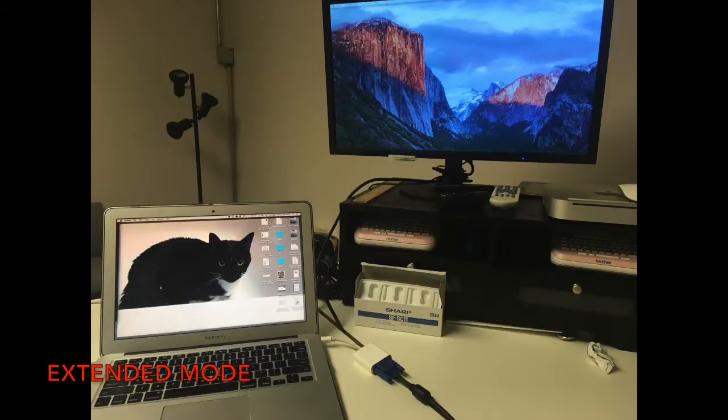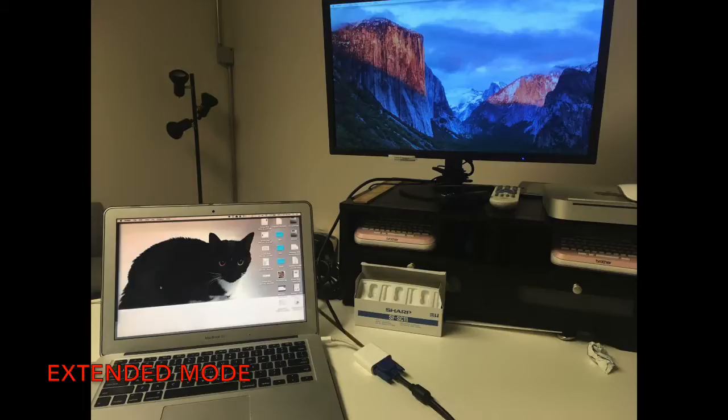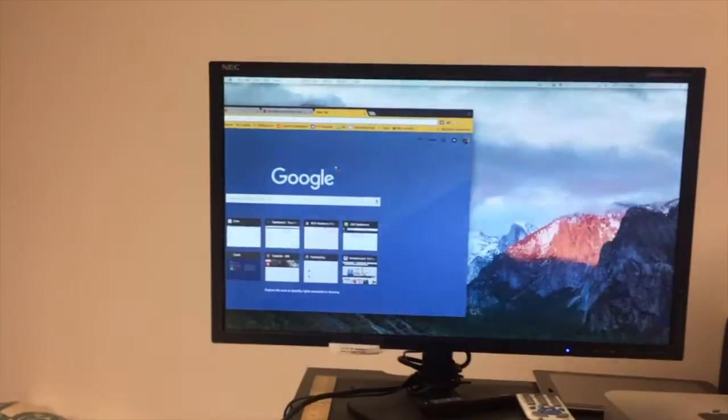The second mode you'll run into is what's called extended desktop mode. This means that the laptop and the external monitor or Apple TV will be treated like two separate monitors and I can freely exchange information between the two.